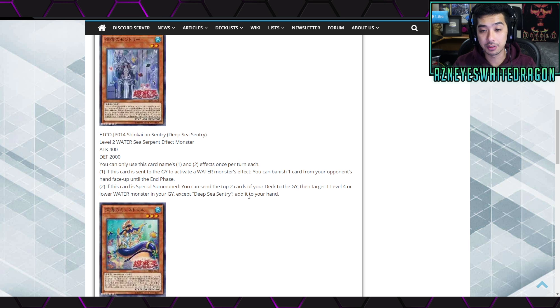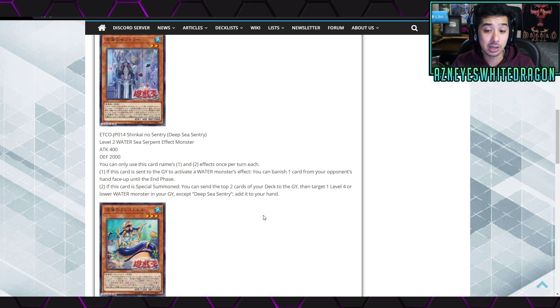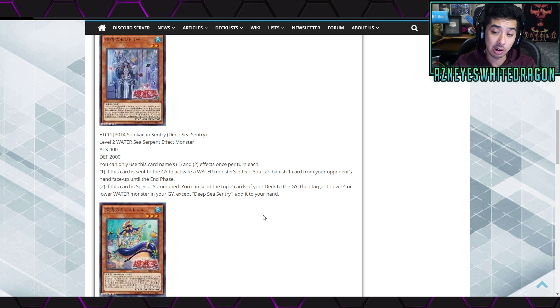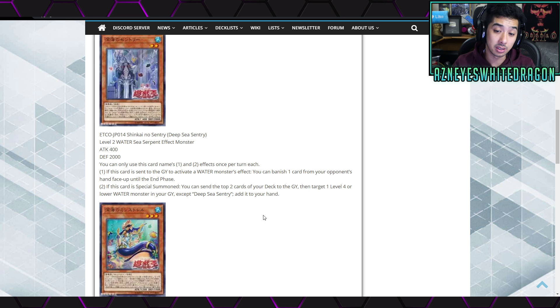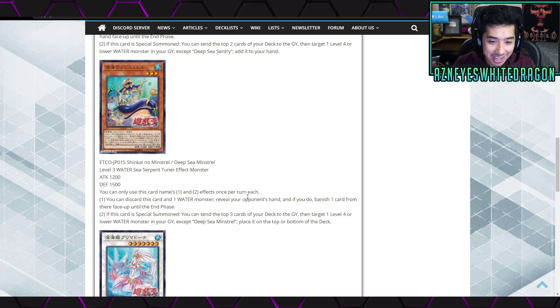Anyways, the second part of the Sentry's effect is if this card is special summoned, you get to send the top two cards of your deck to the graveyard, then target one level four or lower water monster in the graveyard except for Deep-Sea Sentry and add it to your hand. Okay, that's pretty good.